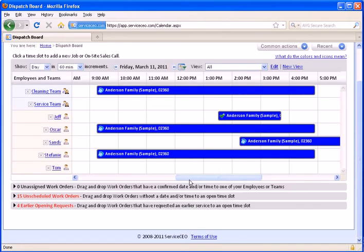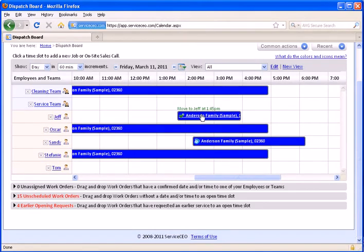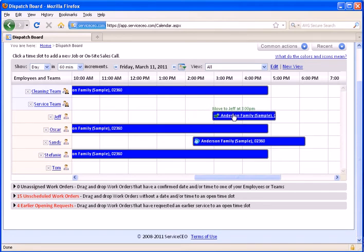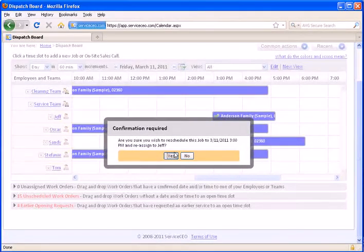The dispatch board is drag and drop, so to reschedule a job, for example, from the Anderson family here, we're going to reschedule this from 1:30 to 3, we'll simply drag this over. Note the green text over the blue bar tells you exactly which employee and time you're rescheduling for.